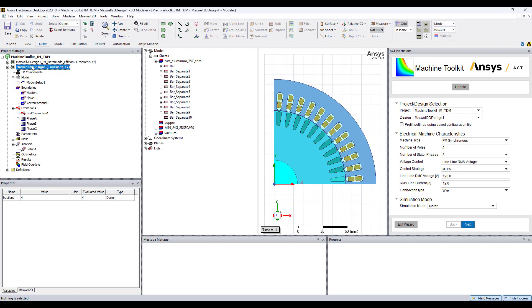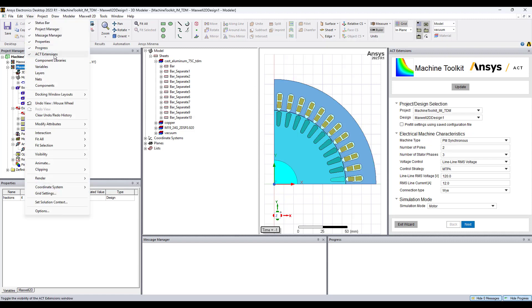After this is complete then you open the Act by going to view Act extensions and choosing the machine toolkit. If it's not available go to the ANSYS store and download it for free and once it's available fill out four pages to set up the wizard for the Act.